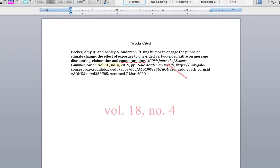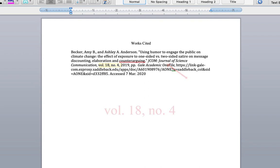Common error number 6: If this is a journal article, the volume number and issue number need to be included in the citation. The issue number is listed as "no." — period — for number, as in the issue number.